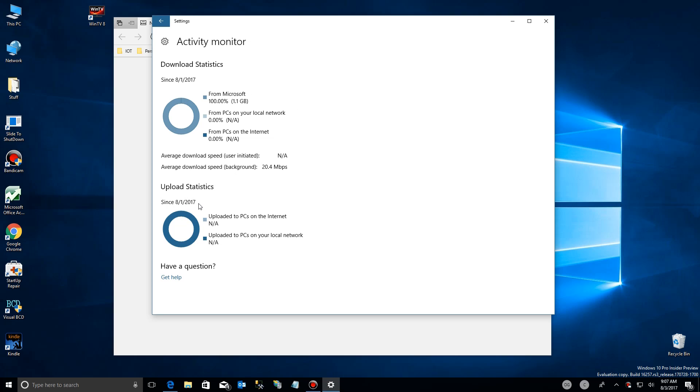So there you have it — manage your background download and upload process to make your PC run that much better.